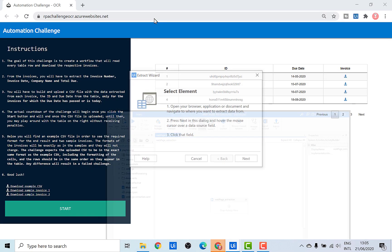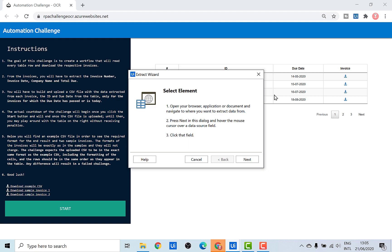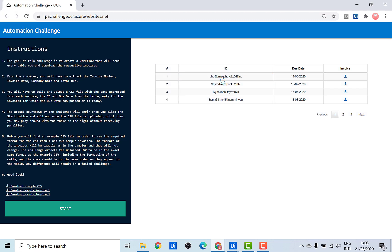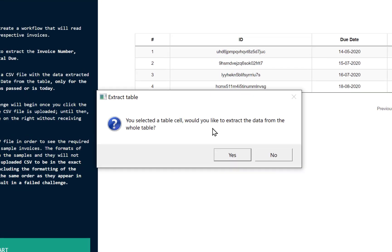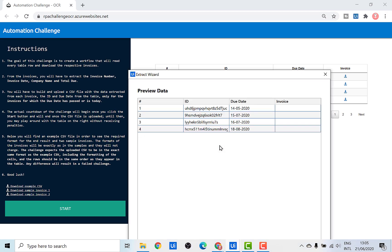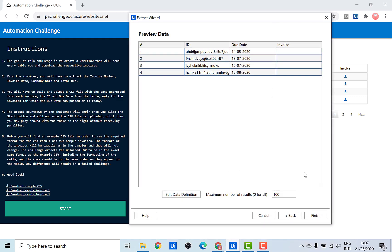Let's use the data scraping method to extract data from the different rows of this table. Click on Next and indicate any element from this table. There's a pop-up saying the indicated element is part of a data table and asking if we want to extract the entire table. If I click Yes, I get all the due dates and IDs of all the invoices on this page. However, I don't have the link to the URL of these invoices, so I need to scrape the entire table from scratch. I'll click Back.